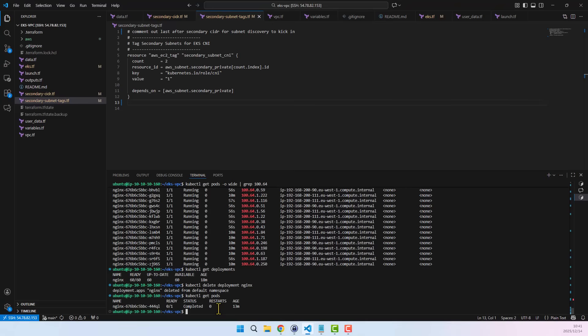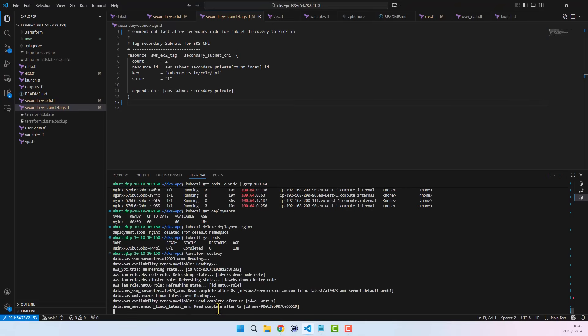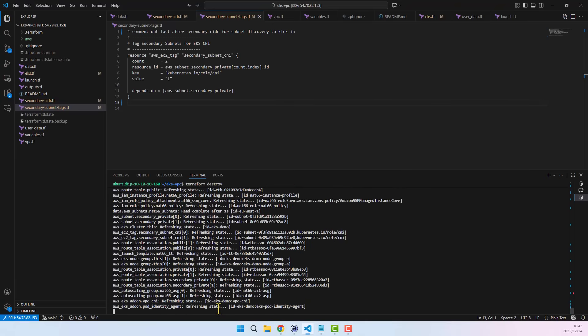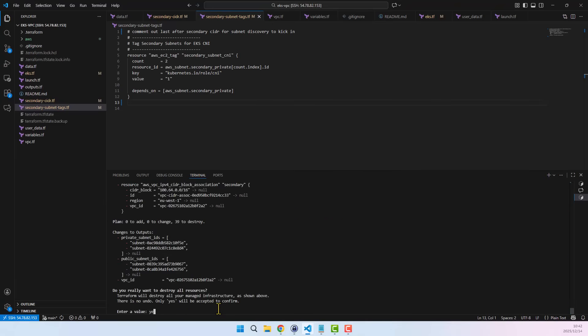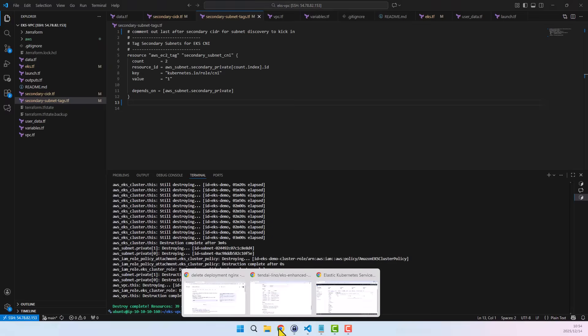It's time to decommission our resources. I will delete my container deployment first, then run Terraform destroy and make sure all resources are destroyed with no errors. Thank you for watching and happy container networking.